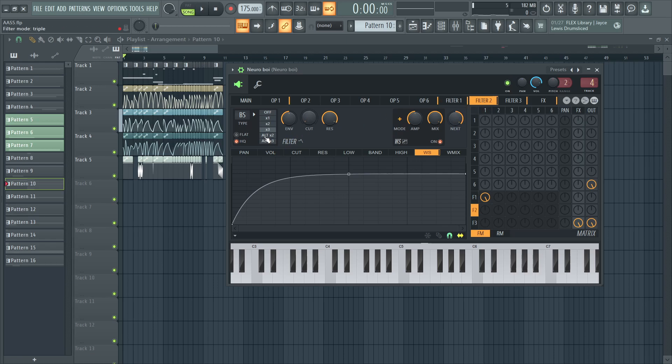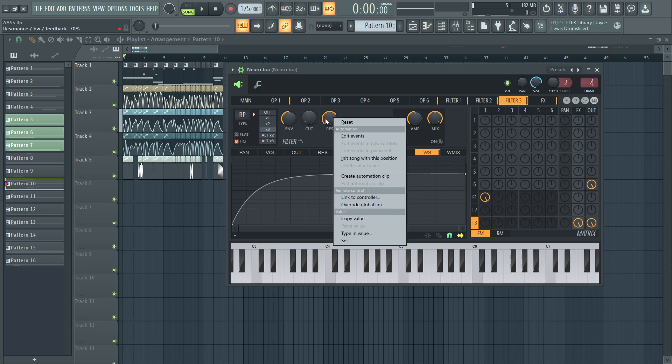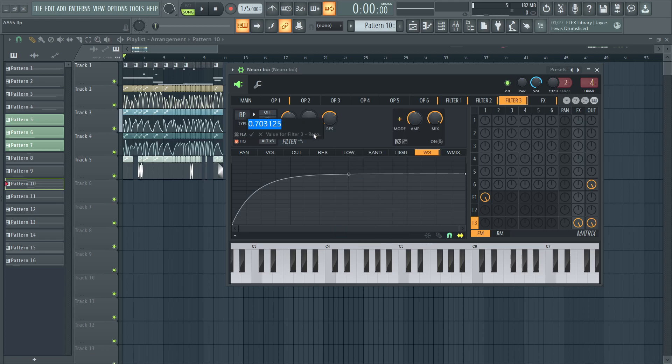Yeah the same thing and it gets serialized into filter three which is a bandpass filter high quality triple mode automated cutoff with resonance of 70 yeah around 70 and that's it for the filters.